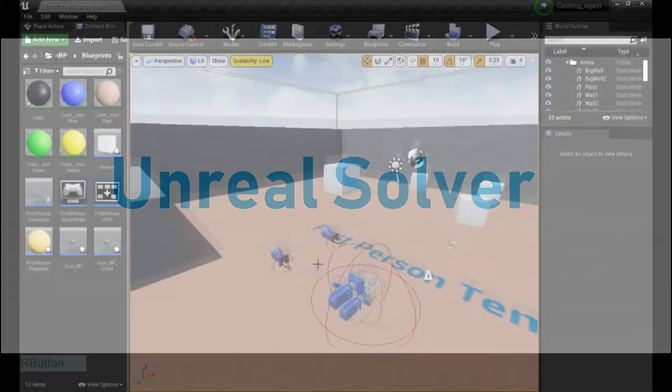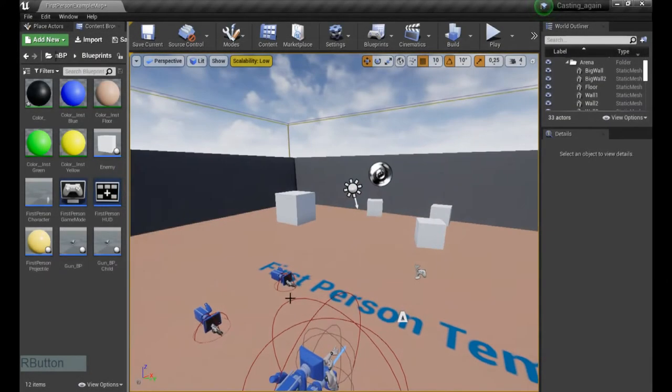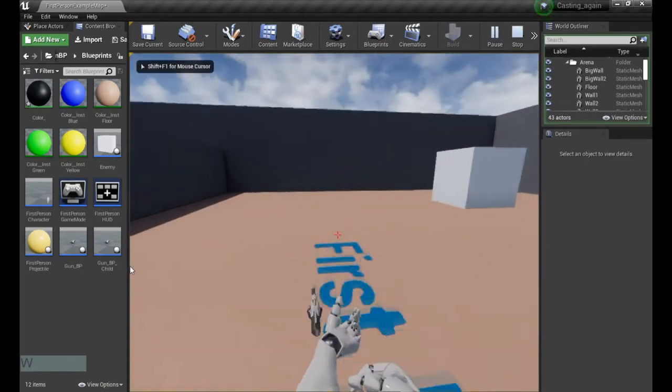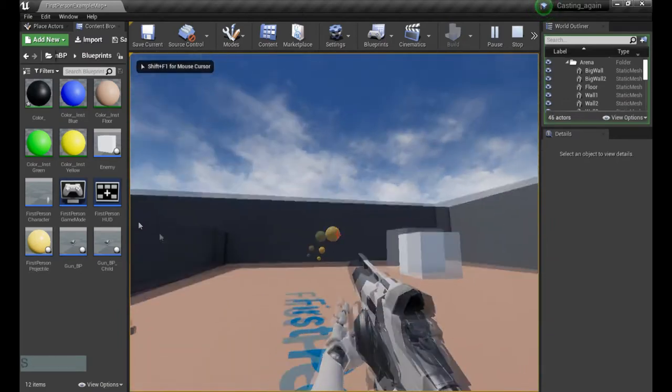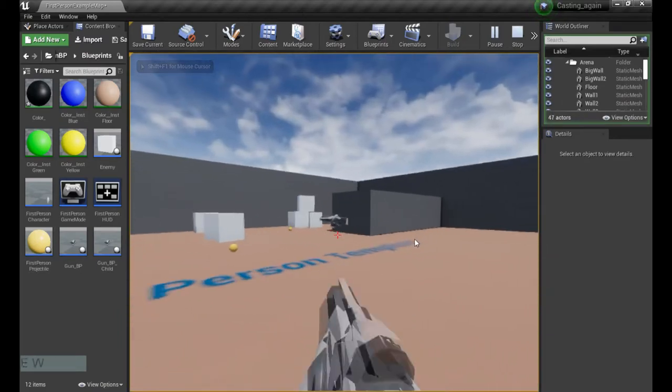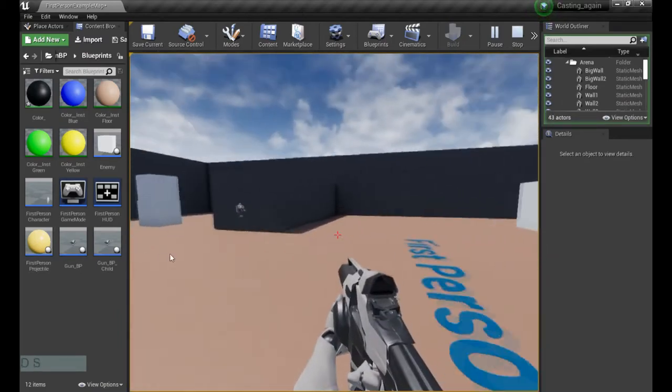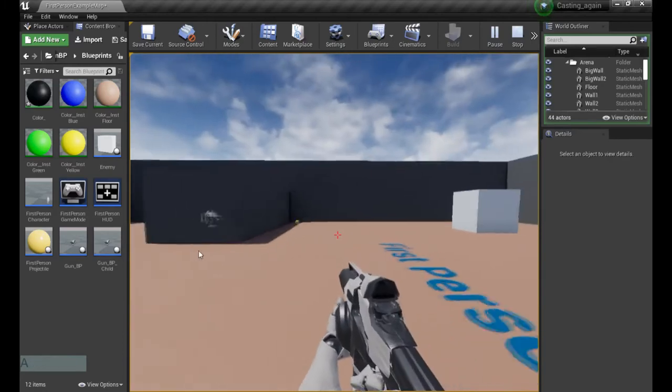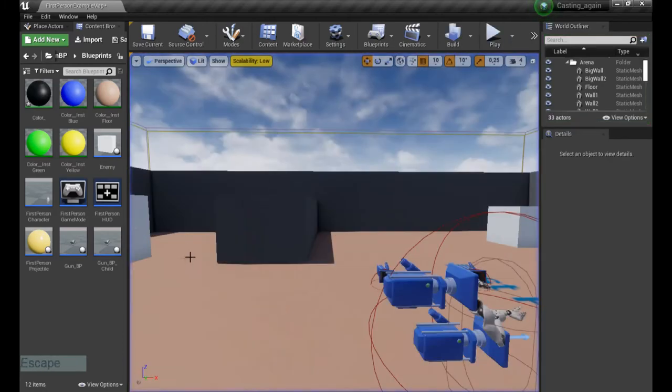Straight into the project, I'm gonna use my old project Casting again, this is the name. I have weapons, I can shoot them and I can select or pick up different weapons. That's great.